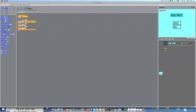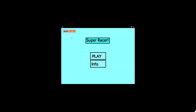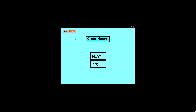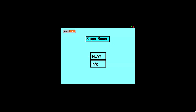I'll just quickly show you what we are making. So this is a game called Super Racer. As you can see, we have a menu screen, which we haven't done before. Up here, score isn't used yet. We have the title, which has an animation going on. We have two buttons here: Play and Info.